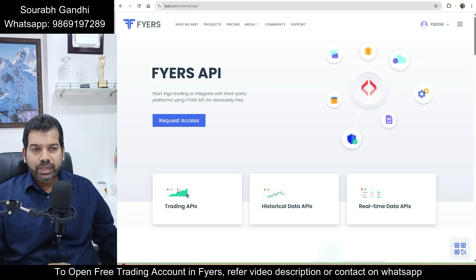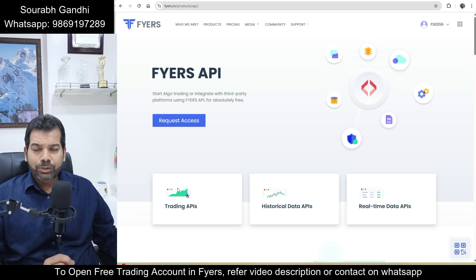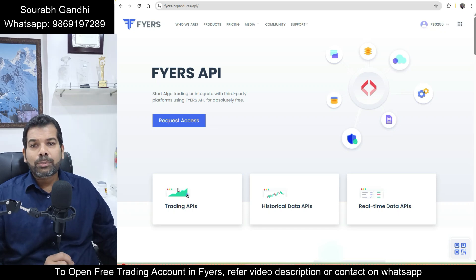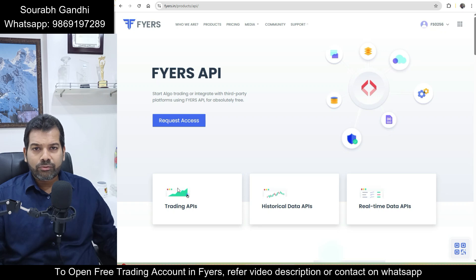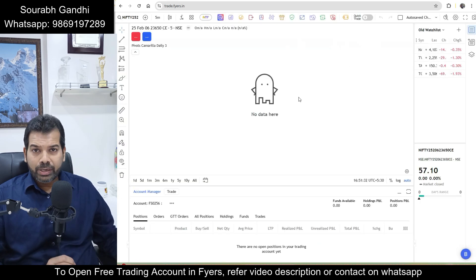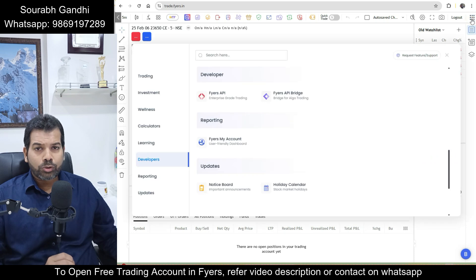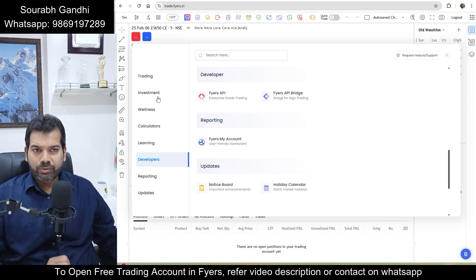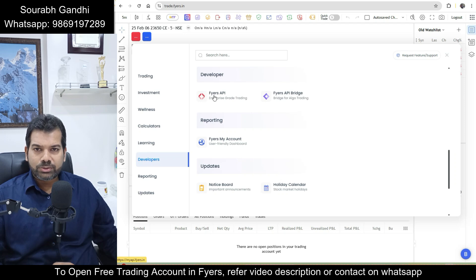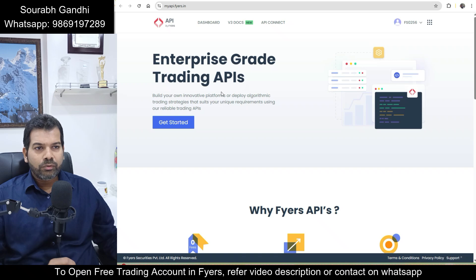To get access to the API, the first step is to open an account in Fyers. If you don't have an account yet, you can refer to this video's description and click on the link provided to open a free trading account. After opening the trading account, log in with your credentials. Then click on the nine-dot square icon on the top right-hand side. When you click on this icon, you will see different applications supported by Fyers. Go to the Developers sub-menu and click on Fyers API.